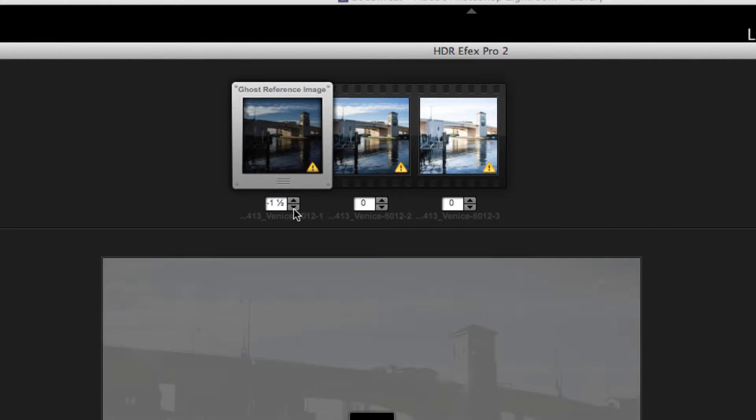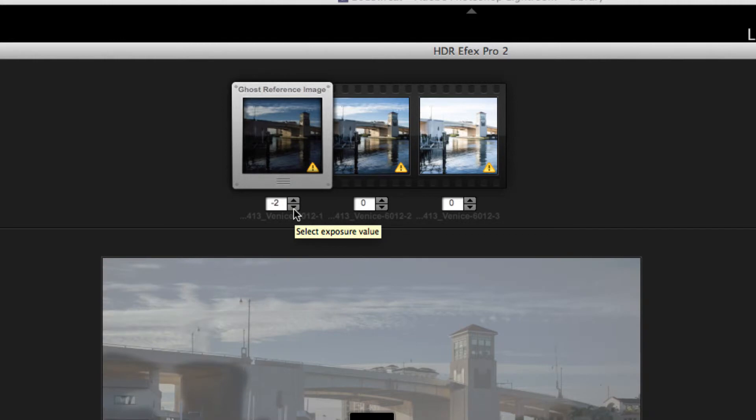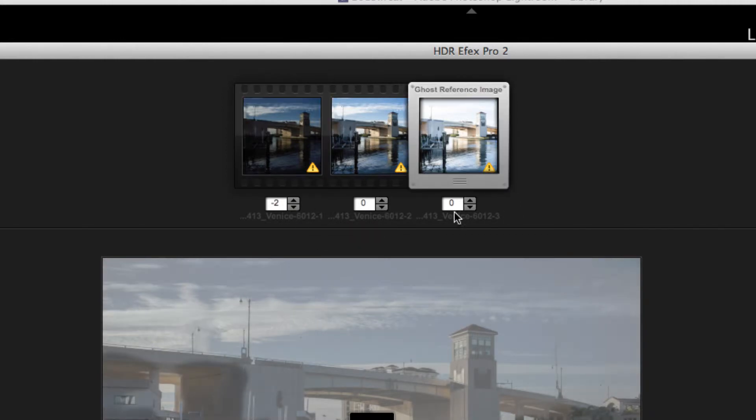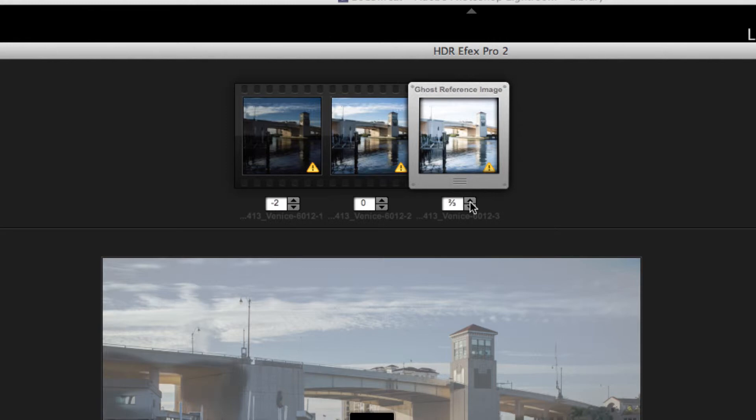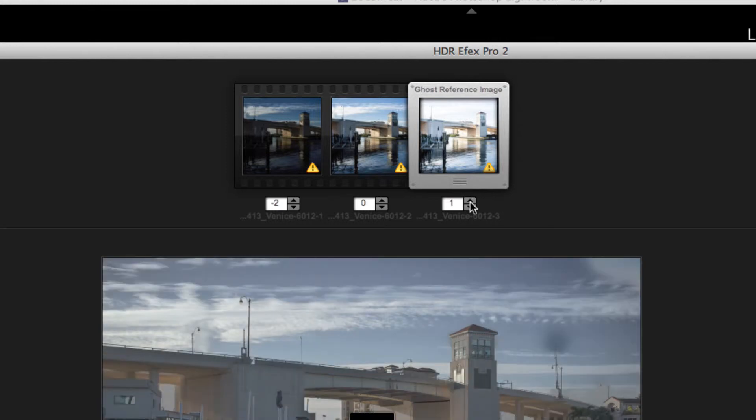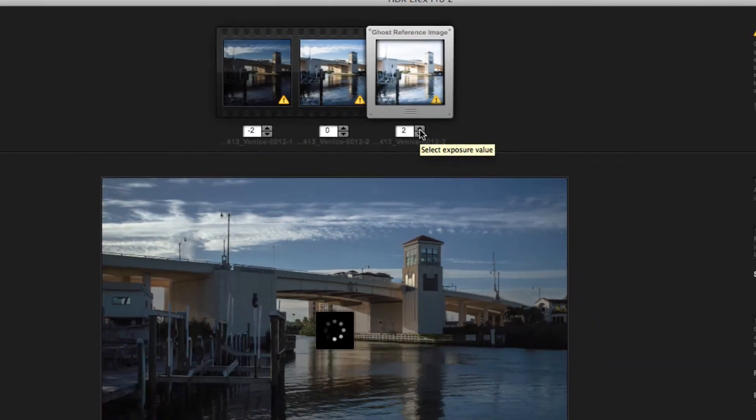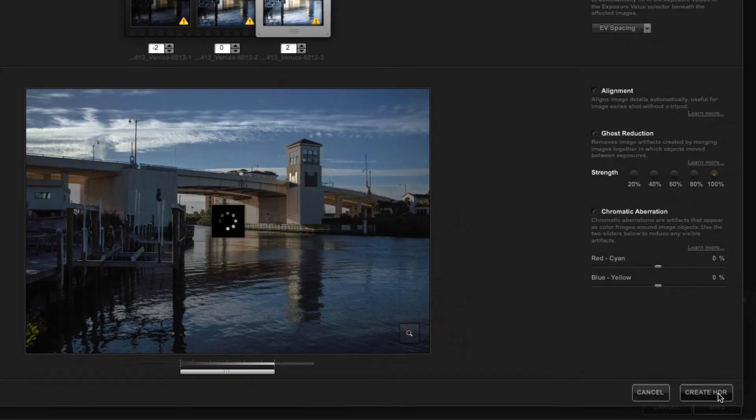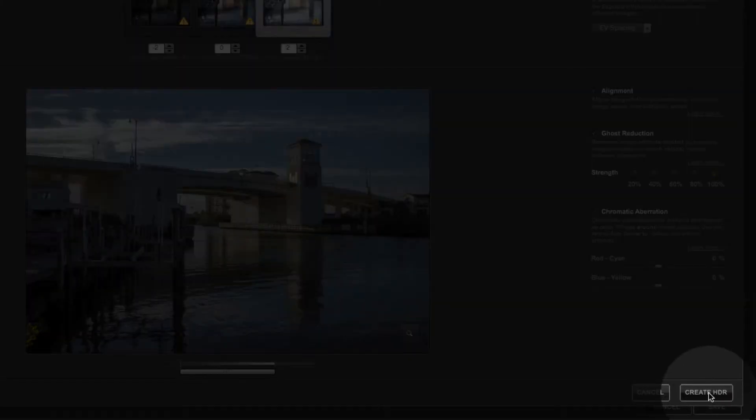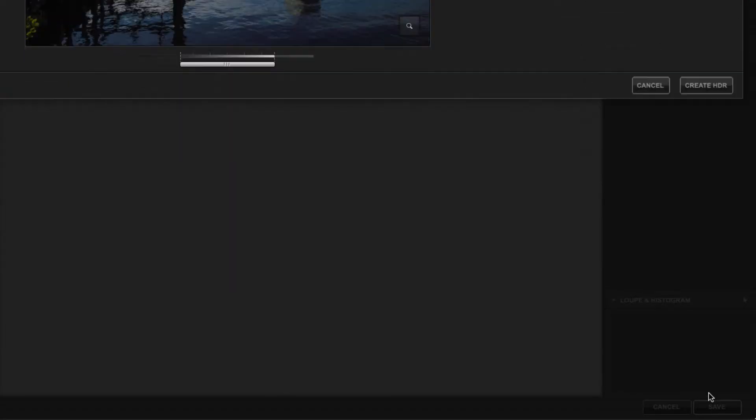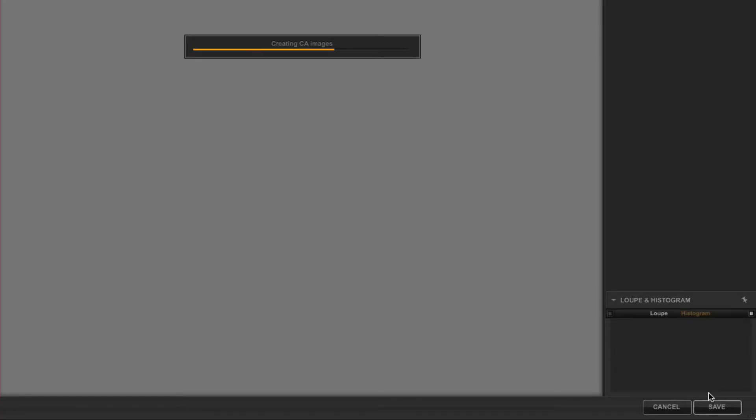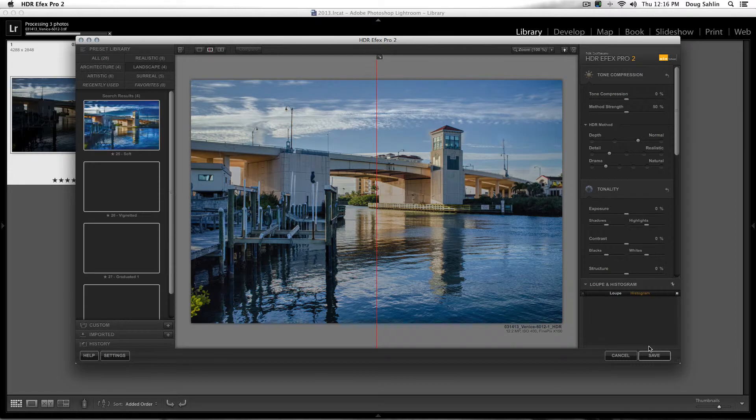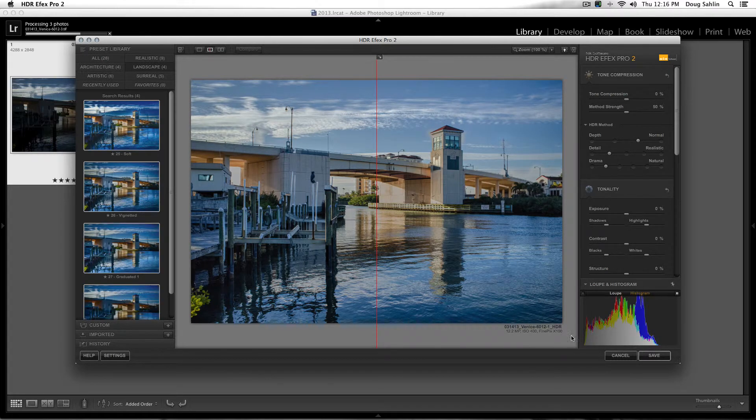So I'll select this image and I know I had it set to minus two EV. Now I've got it set to minus two, and this one was plus two, so I just clicked the little spinner button until I get plus two. And now I'll click Create HDR. There's my HDR image.